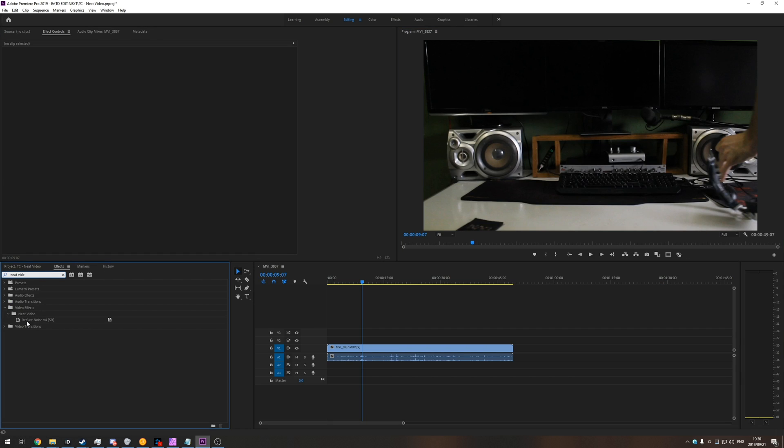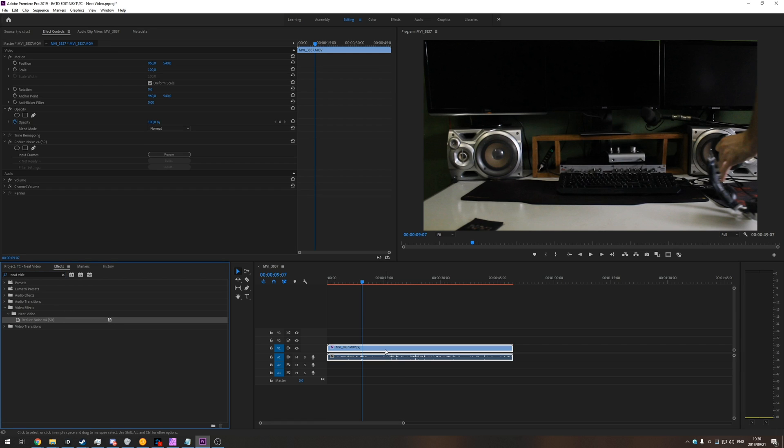So neat video, reduced noise, v4, SR. There's a v5, however v4 is powerful enough and I don't feel like upgrading, paying for the new version, so I'm free to use this one as long as I want.